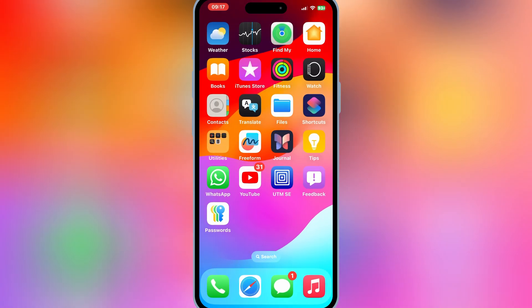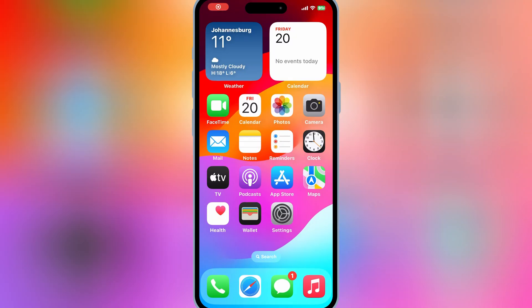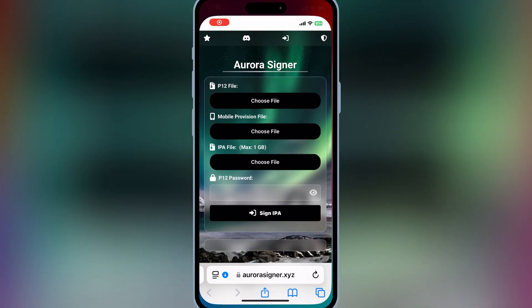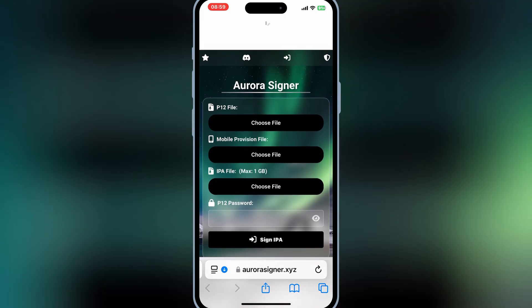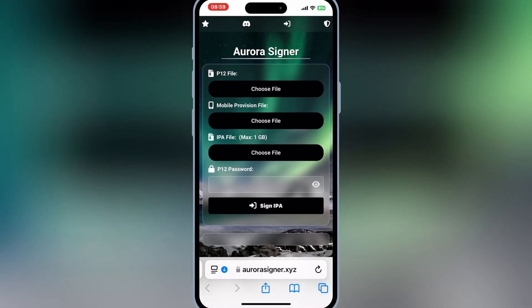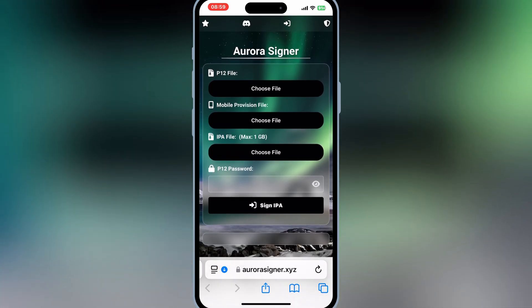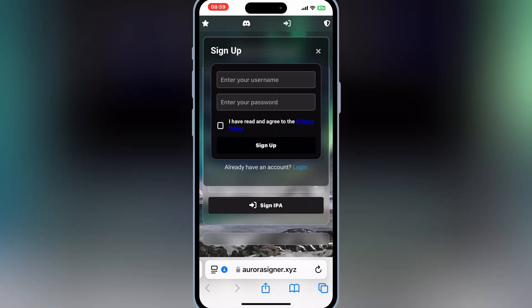Now simply open Safari again and then open official Aurora Signer website. Now simply sign up with your email in Aurora Signer website.